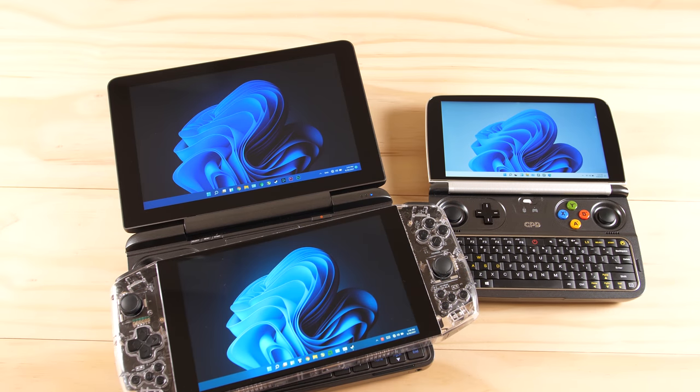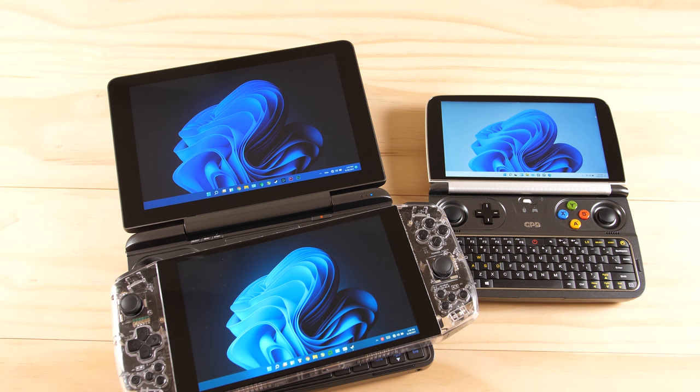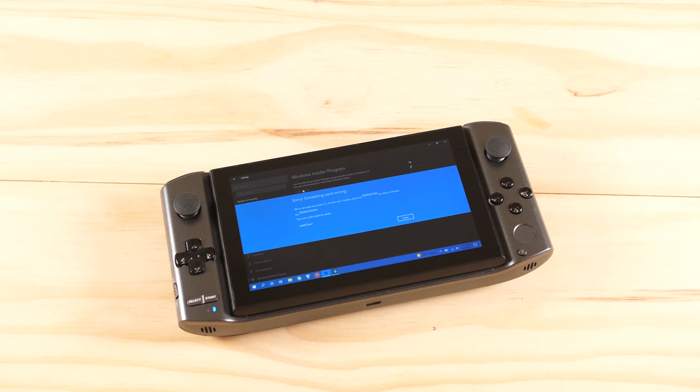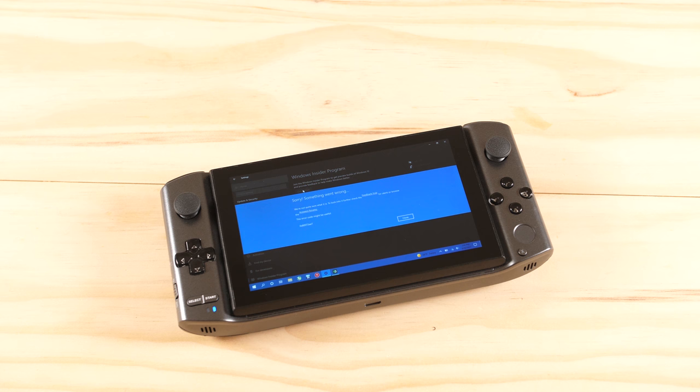I've already gone ahead and installed it on these three devices, but I wasn't able to install it on the Win 3 due to some errors. This would probably require a complete reinstall, which I don't feel like doing, so we will just say that there are currently four devices that officially support Windows 11 at this time.